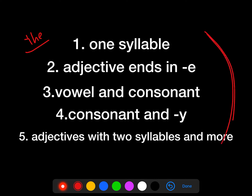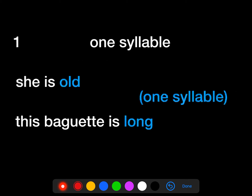You must be really familiar with this list because it is also applicable to superlative adjectives. We have five options: when the adjective is one syllable; when the adjective ends in E; when the adjective ends in a vowel and consonant — vowels are A, E, I, O, U, and consonants are everything else; when the adjective ends in a consonant and Y; and five, adjectives with two syllables or more.